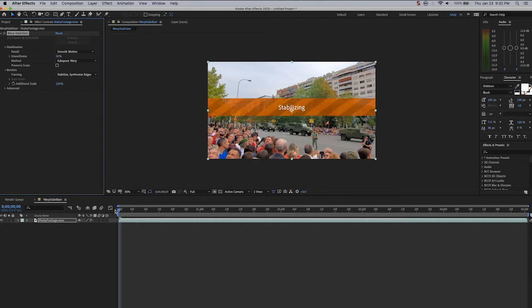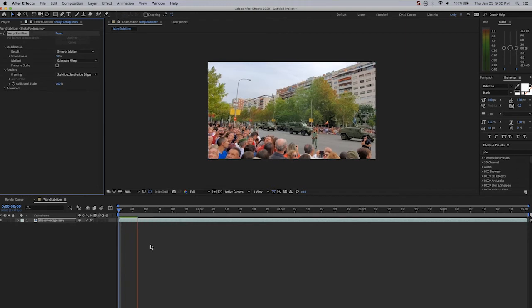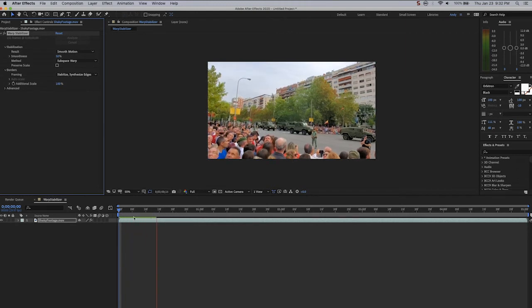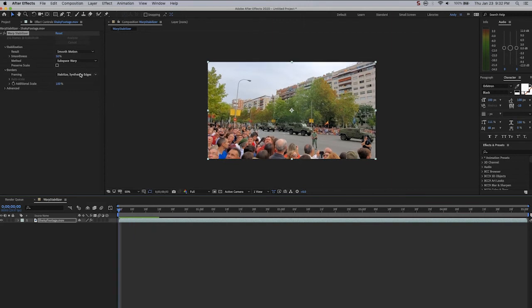You can see even the preview here. It's taking a while. So since we got great results with the Stabilize Crop Auto Scale Framing, I would leave it as that.